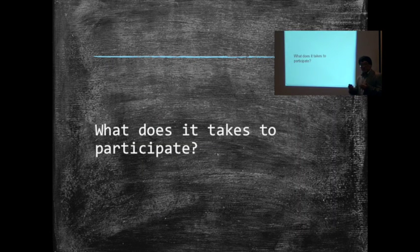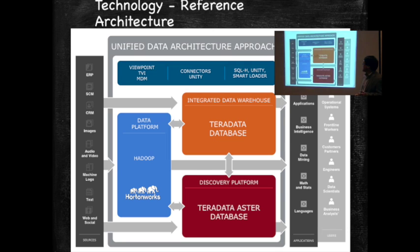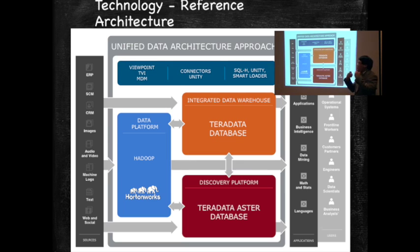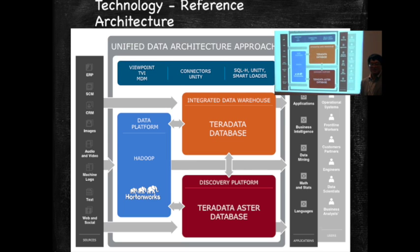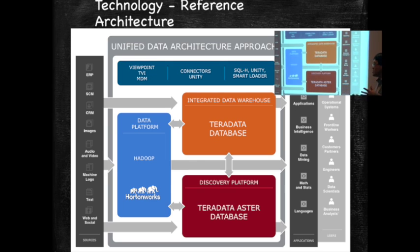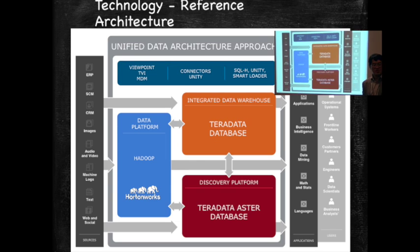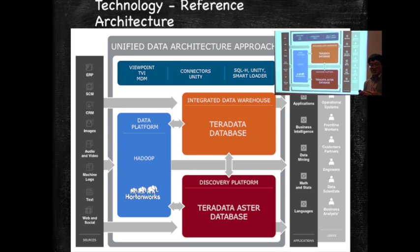So the other part is what does it take to participate? Who can participate in this kind of stuff? One is there's a significant entry fee to being able to participate because it's not cheap. To be able to process 10 million tweets per second, it takes a certain amount of IT architecture.